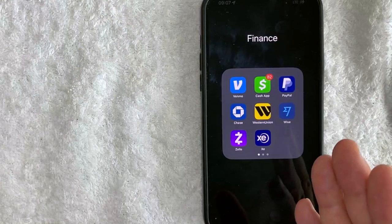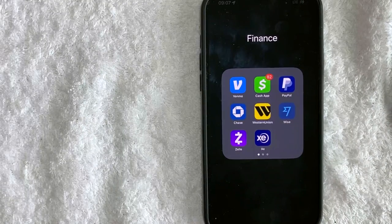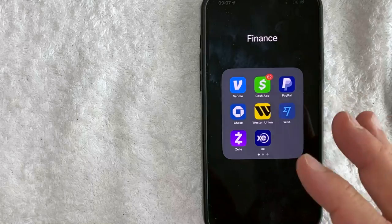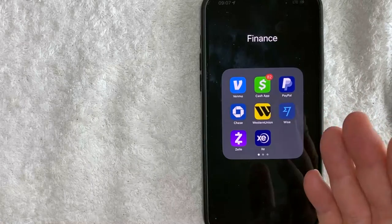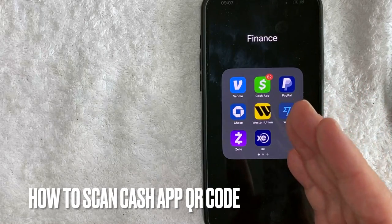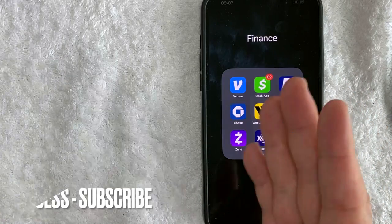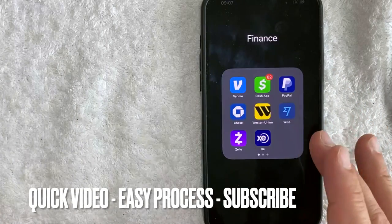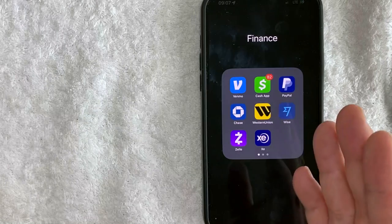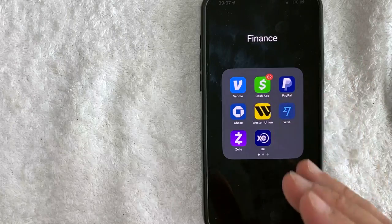Hey, welcome back guys. Today on this video we are talking about Cash App, and more specifically I'm going to answer a question I've been getting a lot recently on my other video: how do you scan a Cash App QR code? This is going to be a really quick video — there's not too many steps involved, so be sure to stick around to the end.